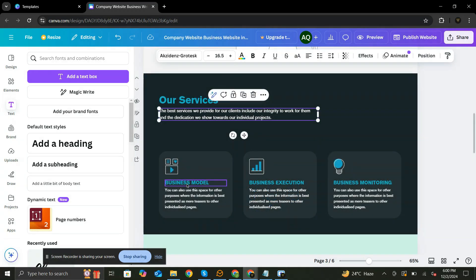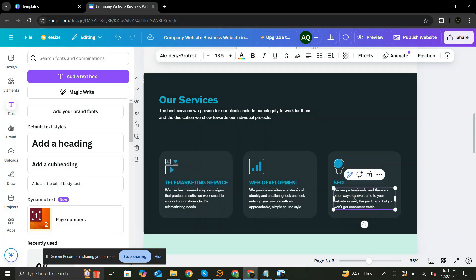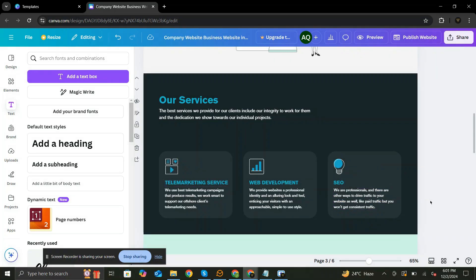For this next section, I am going to add my own services. I am going to change the headings and their descriptive texts.